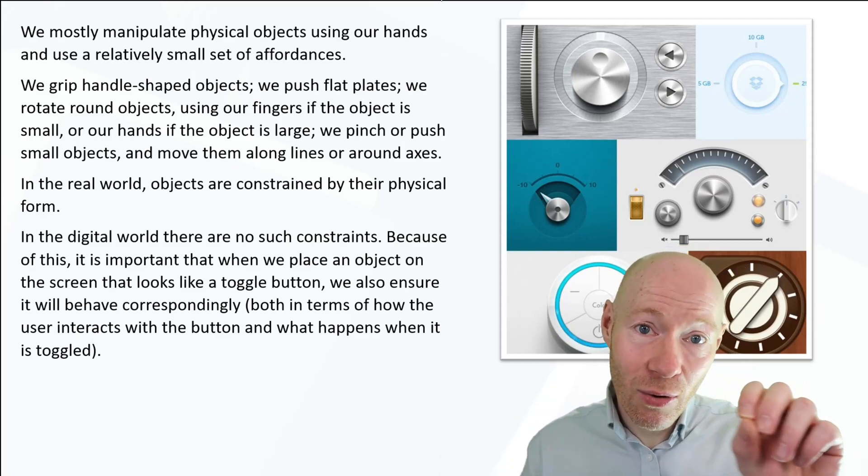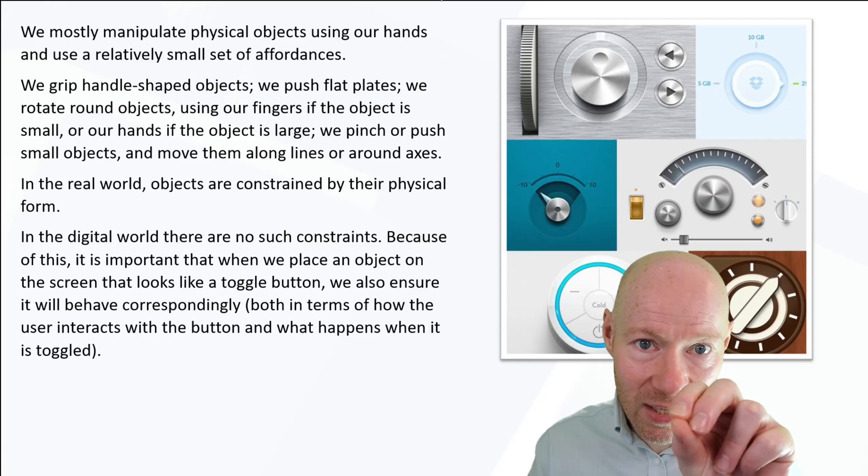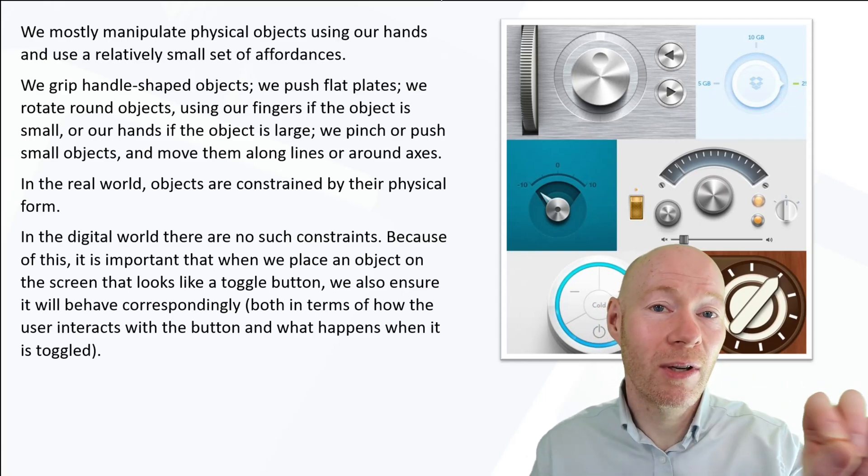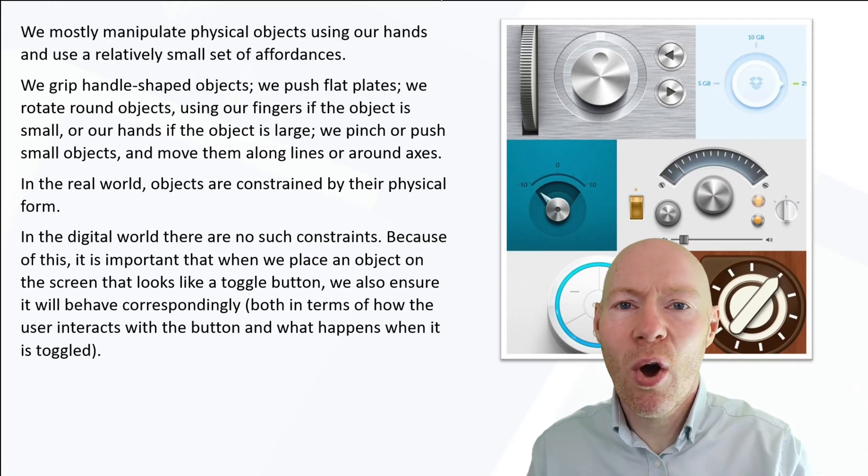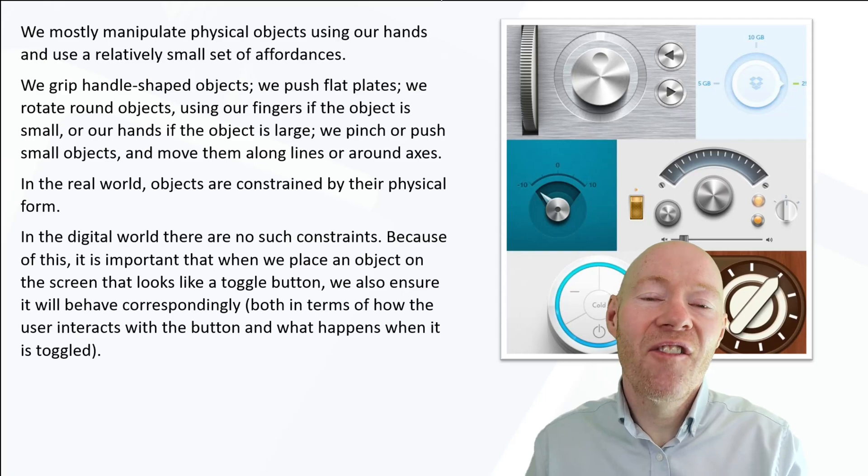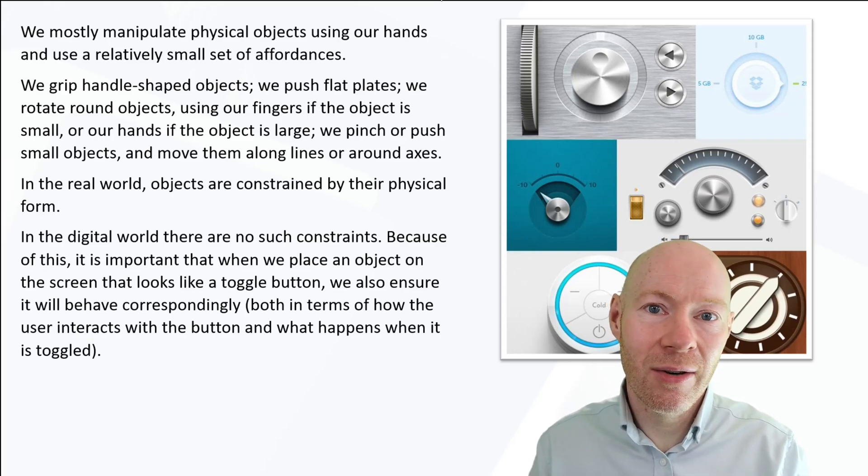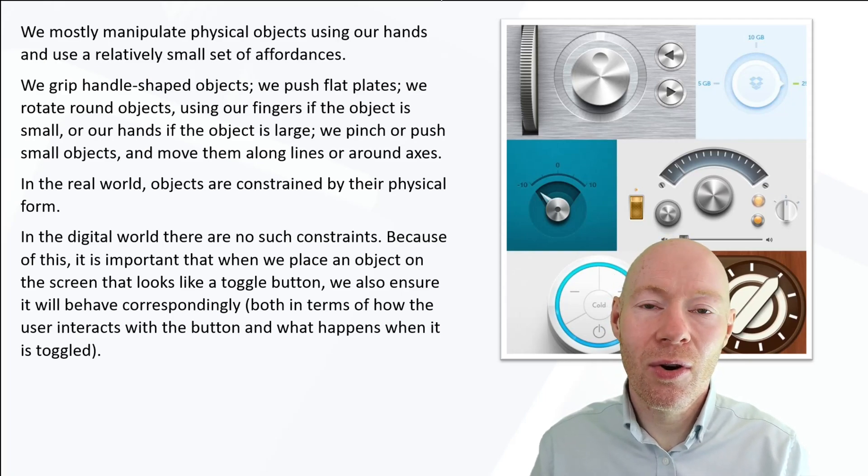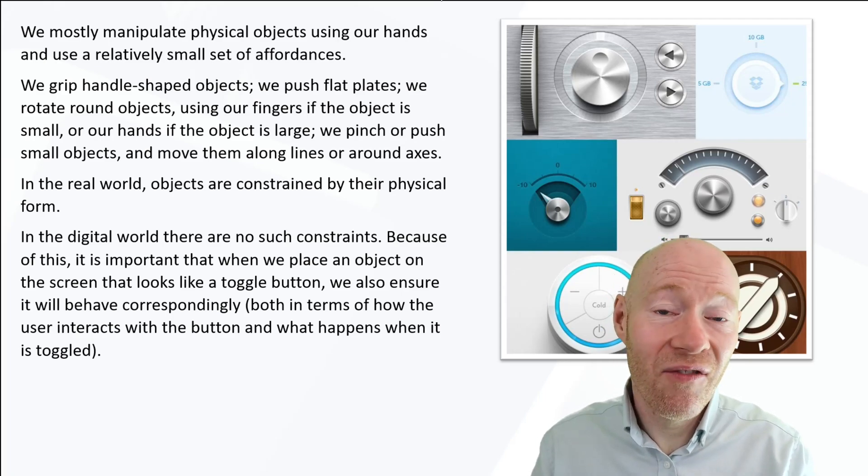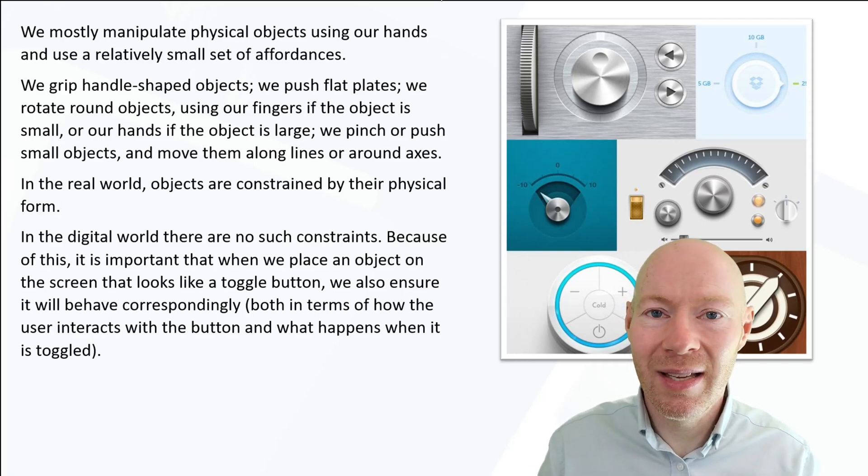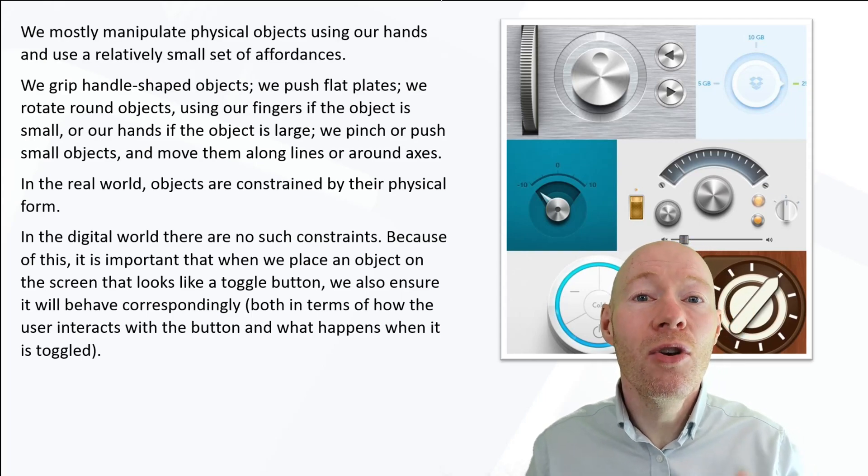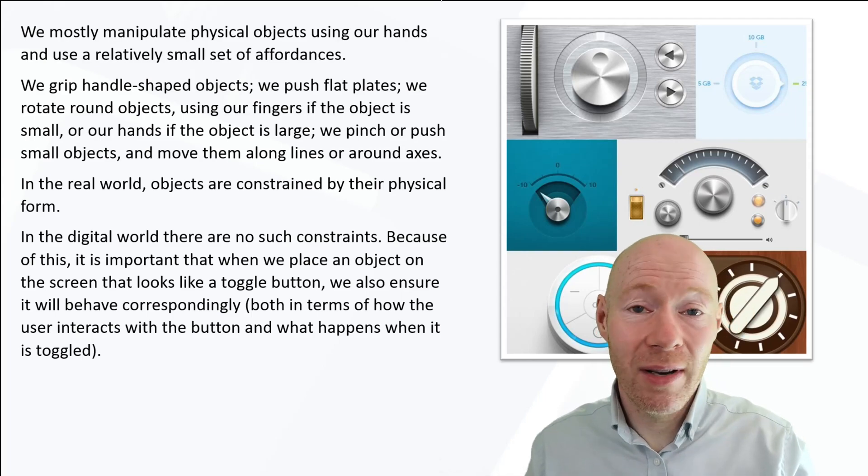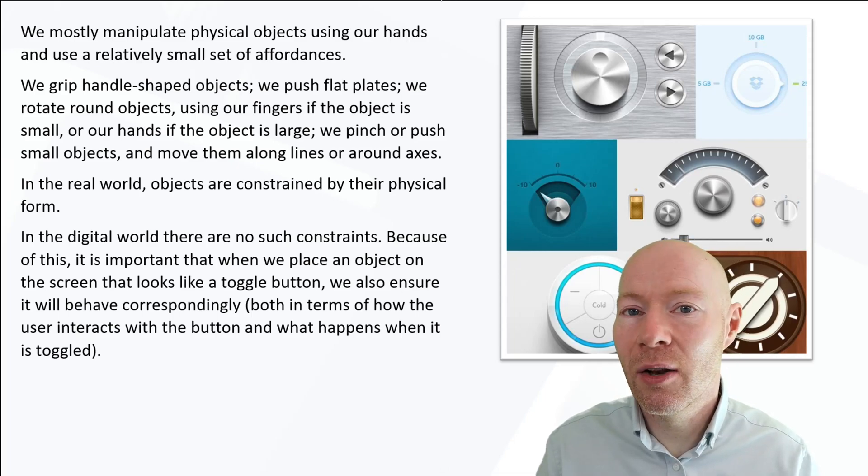If an object is on a particular axis or grid we know to grasp it and move it along that. There's a whole set of affordances that are very commonly used across physical objects and designers build these in to enable us to know effortlessly how we interact with those physical objects.